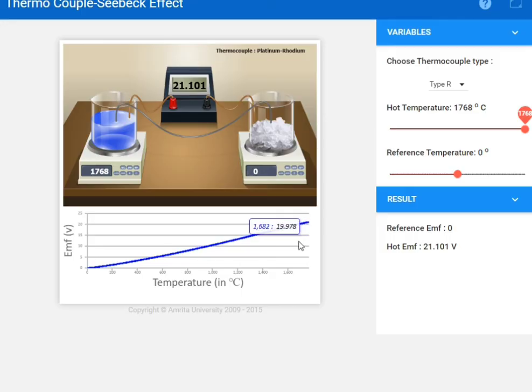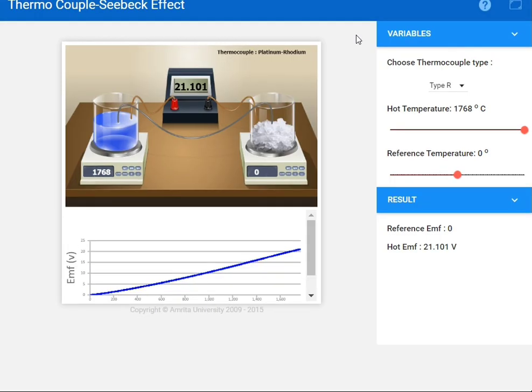This is all about the thermocouple Seebeck effect experiment. If you want to know more, like the calculation part or viva questions, I'll give that link in my description box from where you can get it. Thank you for watching the video.